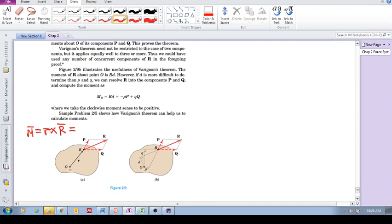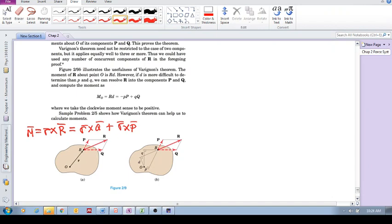Now, the moment that this force R causes about O is equal to R cross Q plus R cross P. It is the sum of the moments of the components. So that's a moment of that component and that's the moment of that component about the same point. So R cross R is equal to R cross Q plus R cross P. It is equal to the sum of the moments of the components.